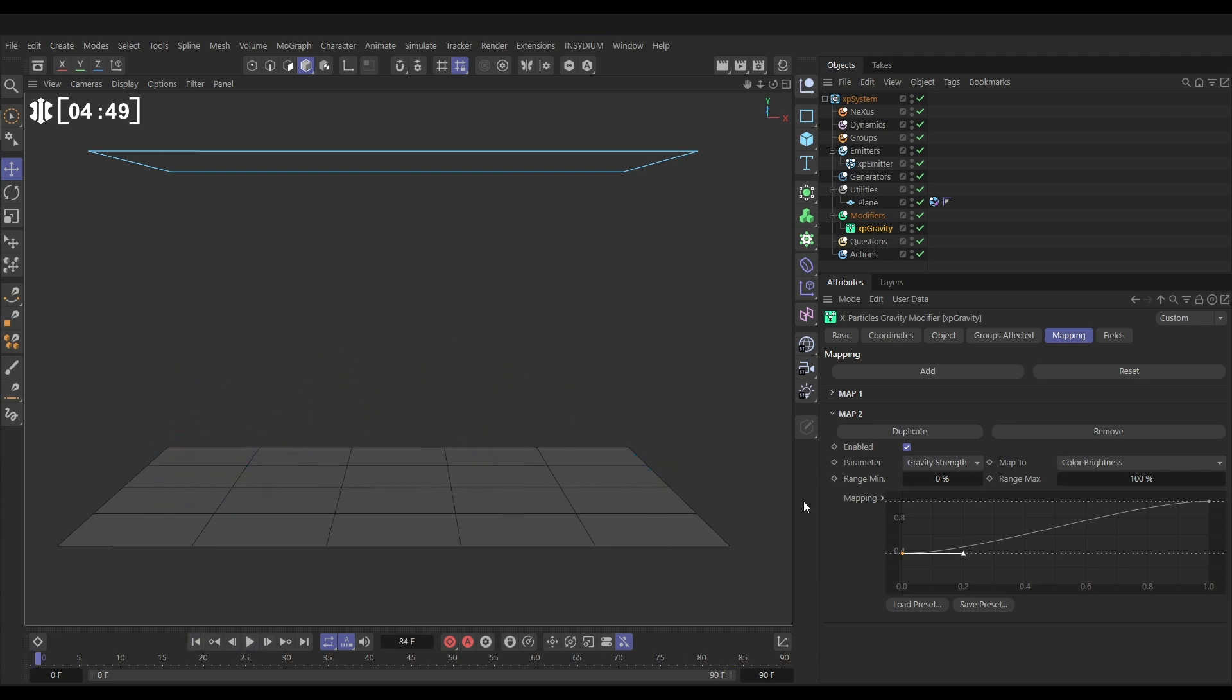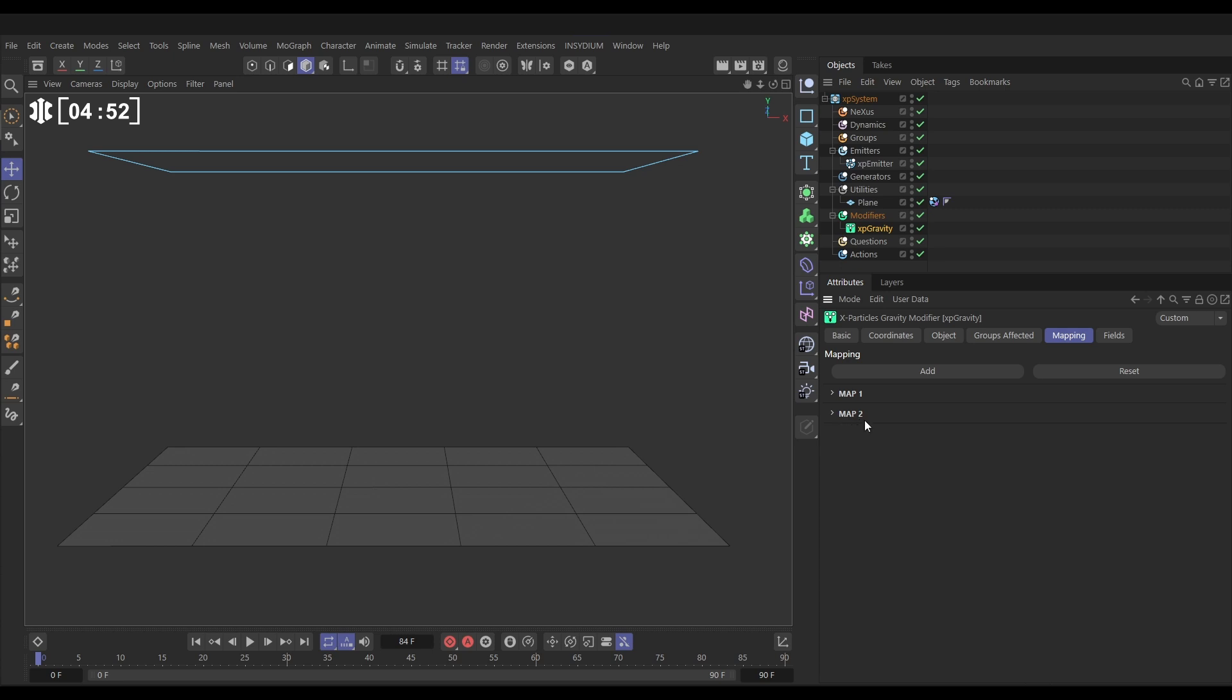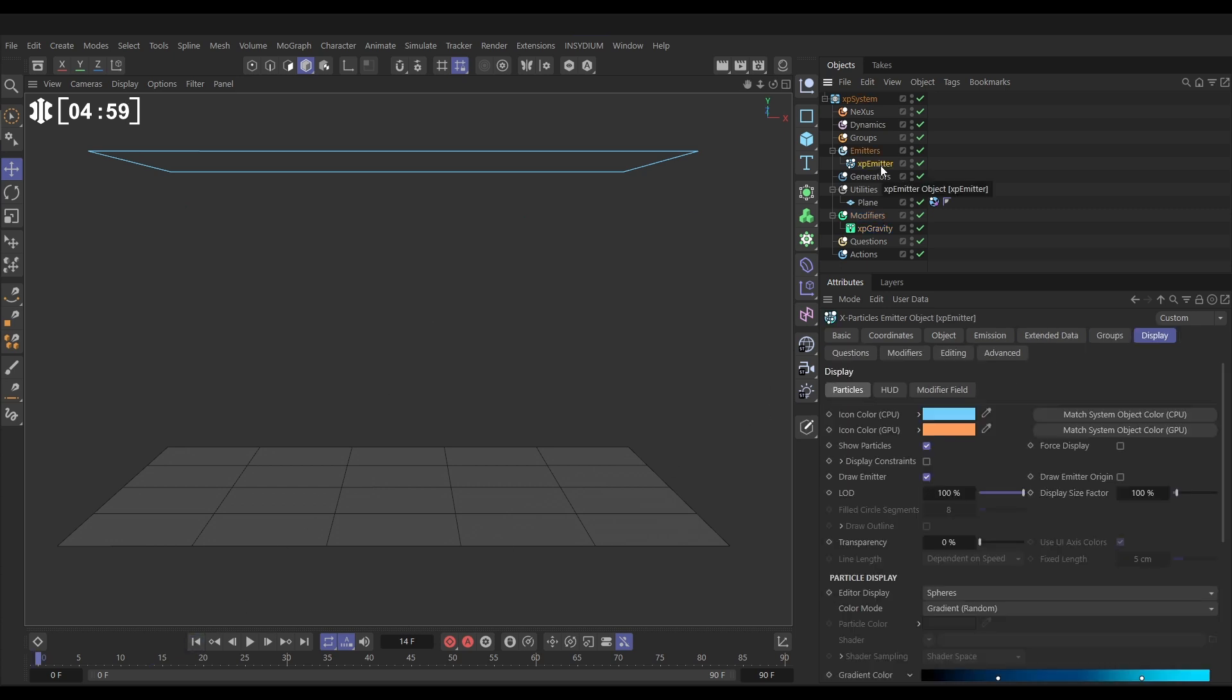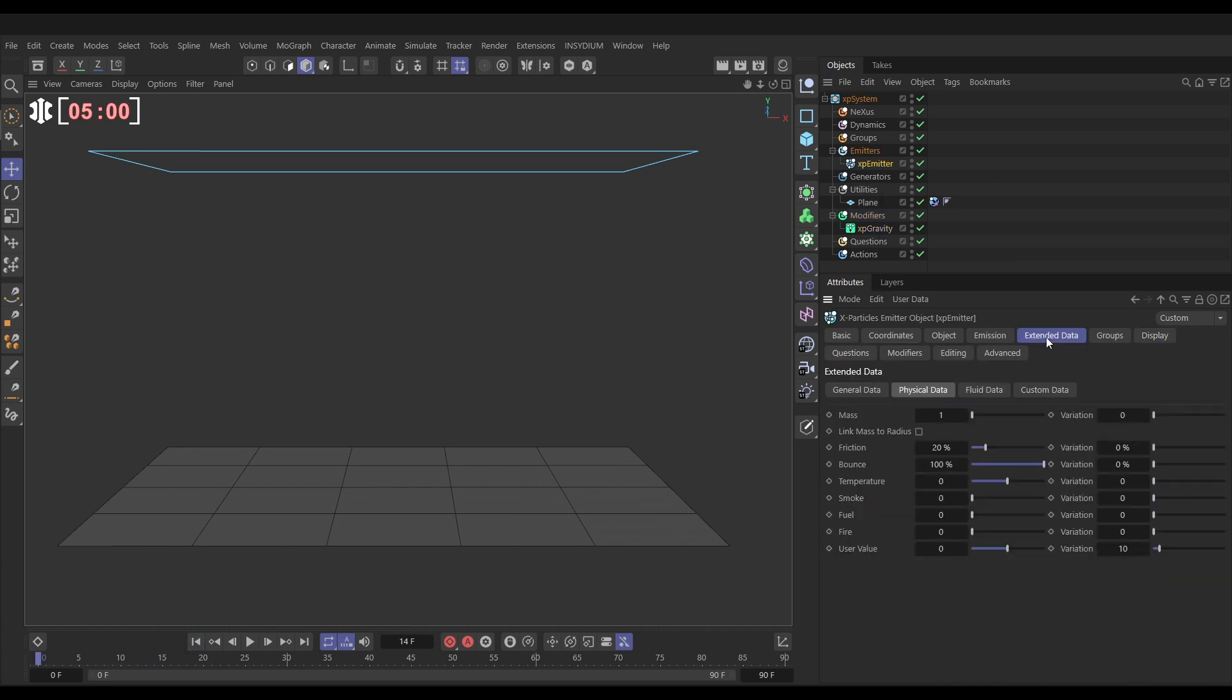Finally, let's do an example of a map where we're setting the figures ourselves. It's not using particle data like radius or color. Let's go to our XP emitter. Let's go to the extended data tab. And in the physical data, we can add in our own user value data, which doesn't do anything straight off the bat, but we can map stuff to it. So if we put this user value at say 50 with a variation of 50, it's saying every particle is carrying a user value number of anywhere between zero and 100.